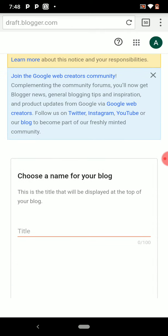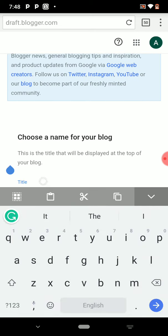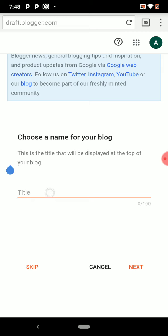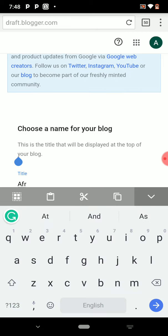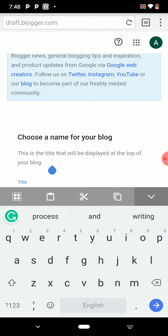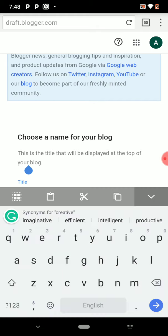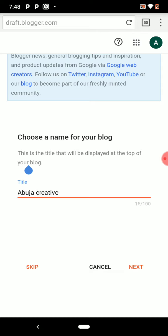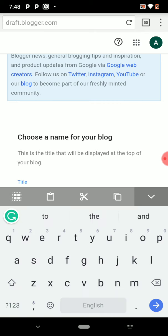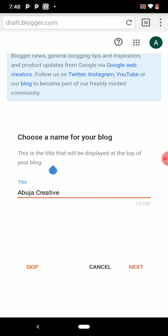Once you sign in, you need to give a title to your blog. I'm going to put my own title here. Once you've put your title, click Next.